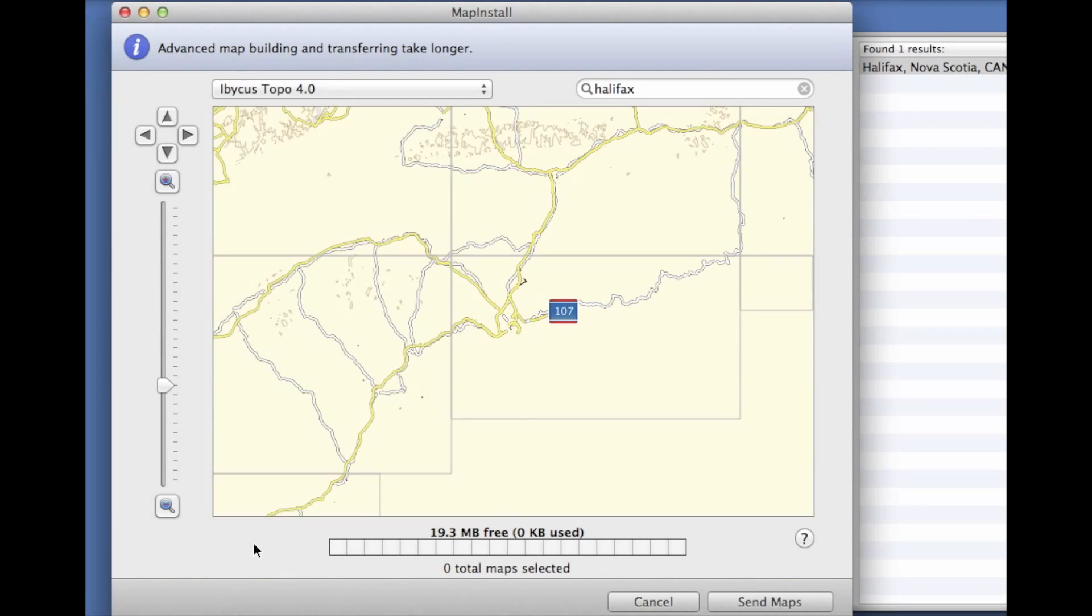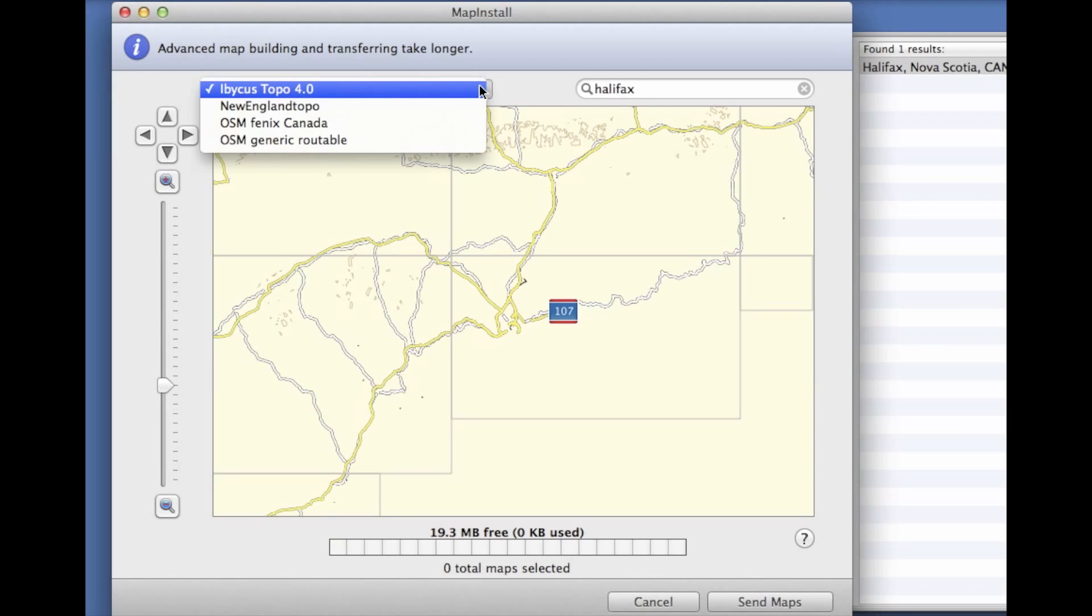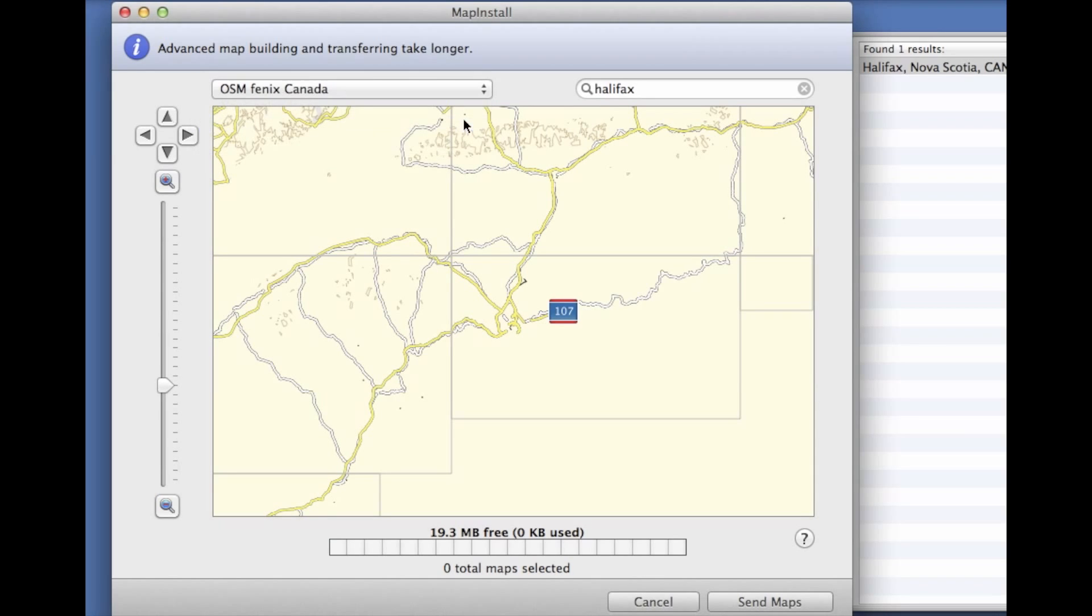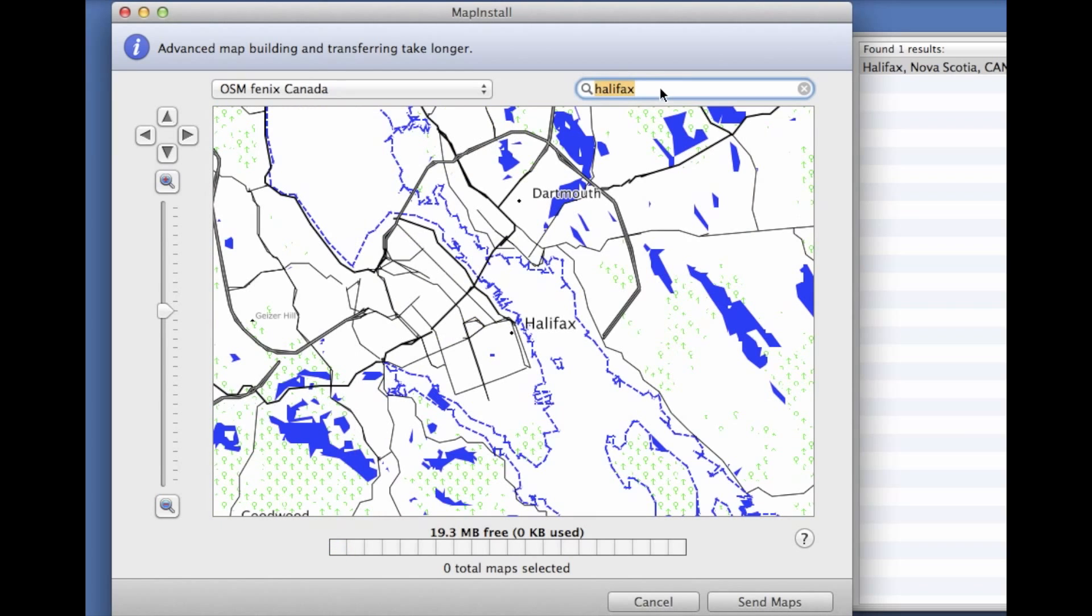From here we're going to select our Fenix Canada OSM map that we just downloaded and we're going to just do a narrow search here to get to our region. Here we're just going to zoom out until we can see the tiles.